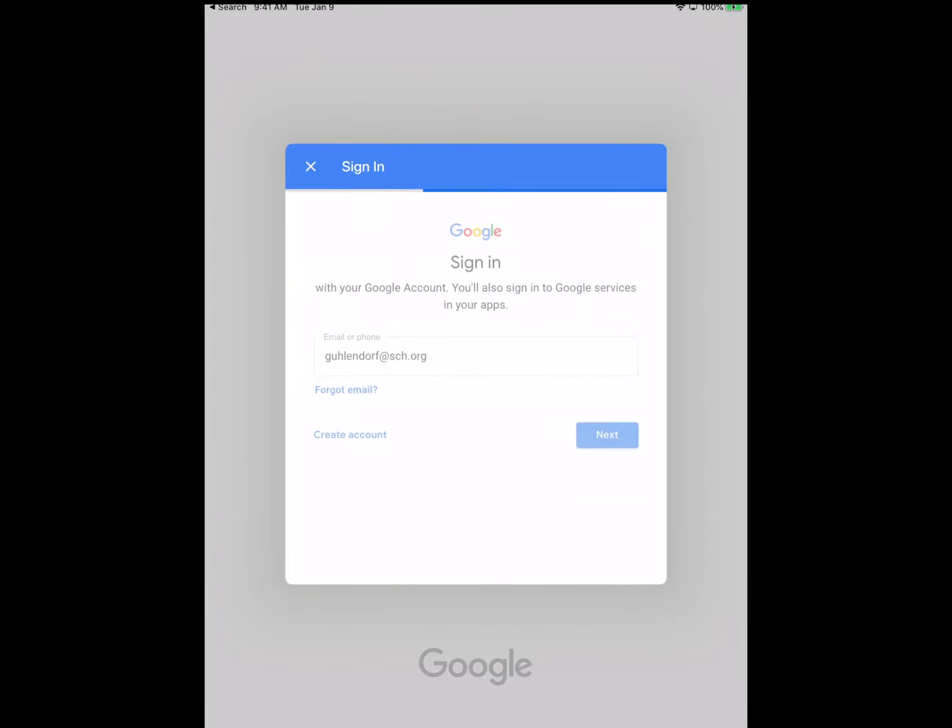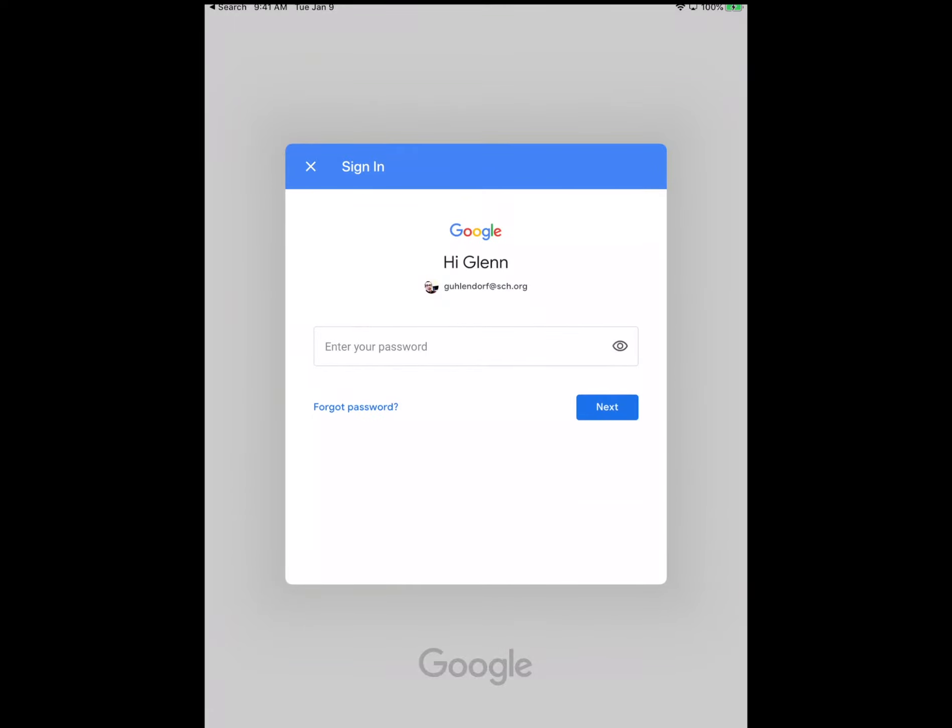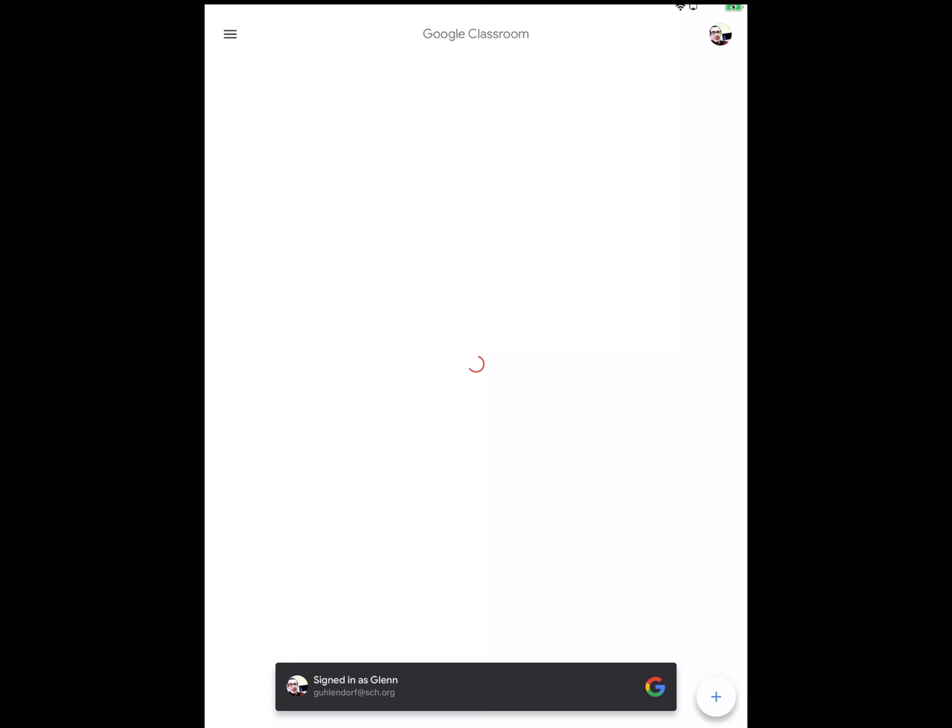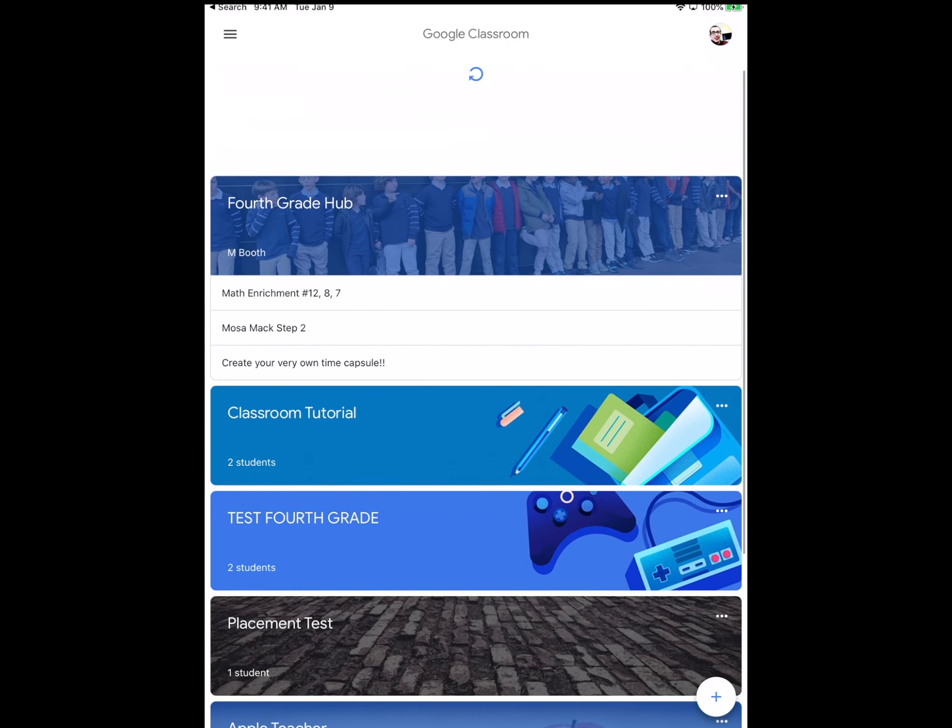And then you will have to type in your password, which I will conveniently leave out from this video. Once you get signed in, you'll see a list of your classes. In your case as a student,